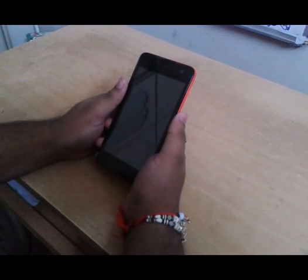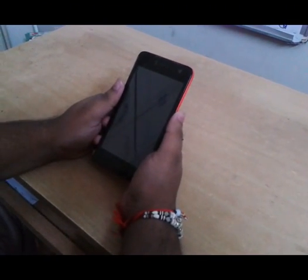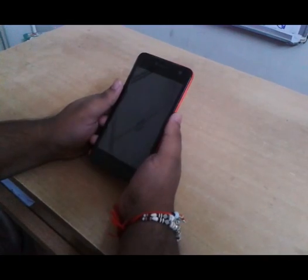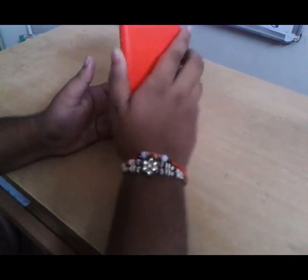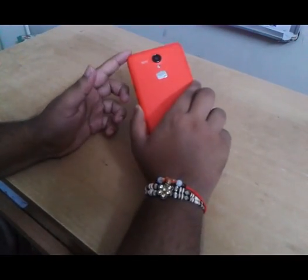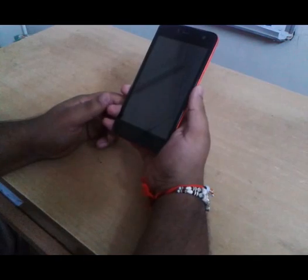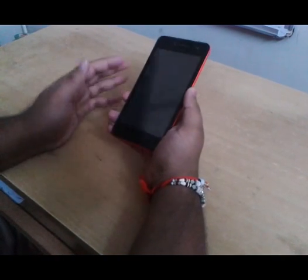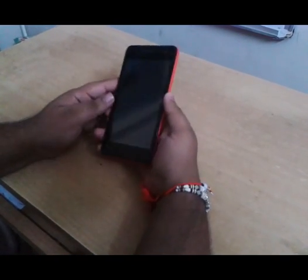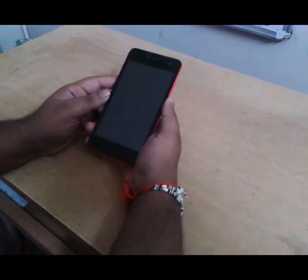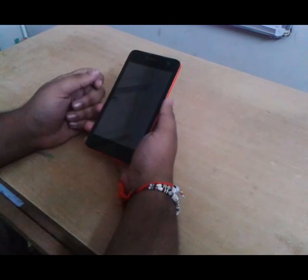Hi guys, I am Sarath, you're watching Super Sarath YouTube channel. Today I'm going to tell you about how to root Micromax Unite 2 with an app — no need of computers and laptops. This is the safest method.